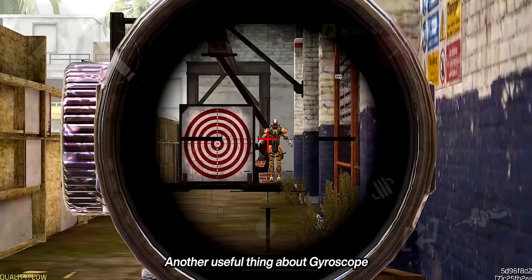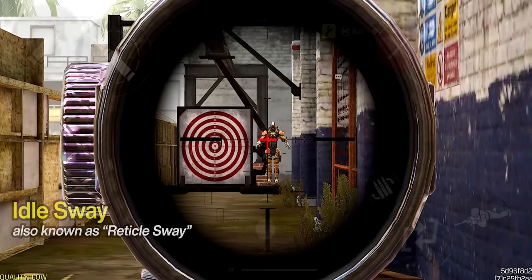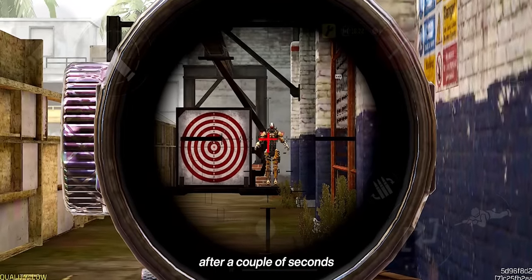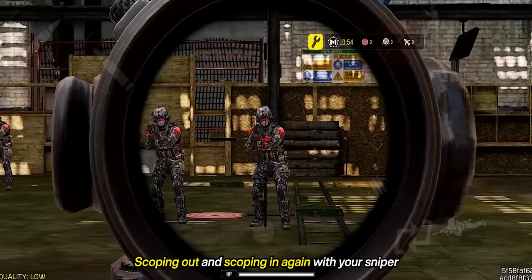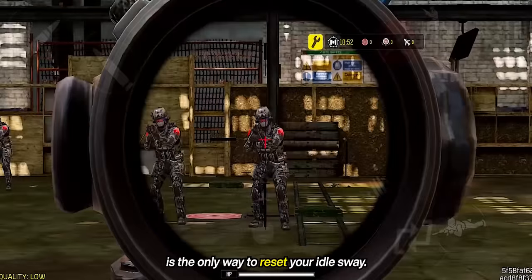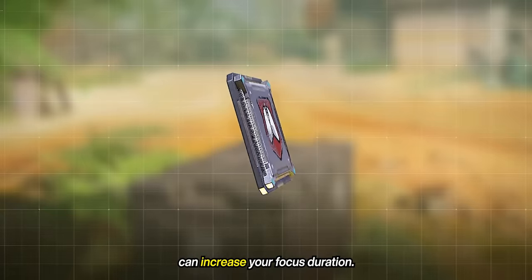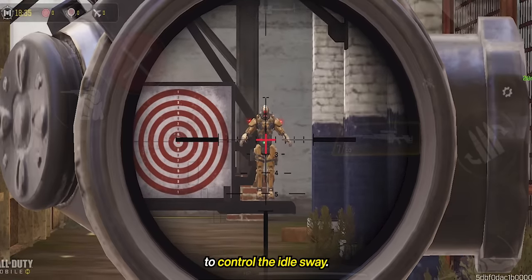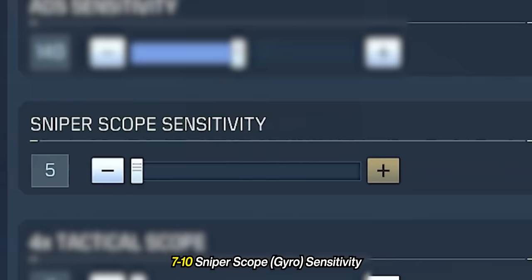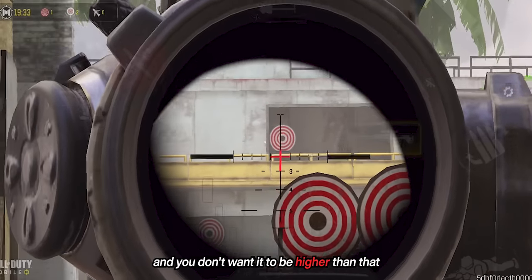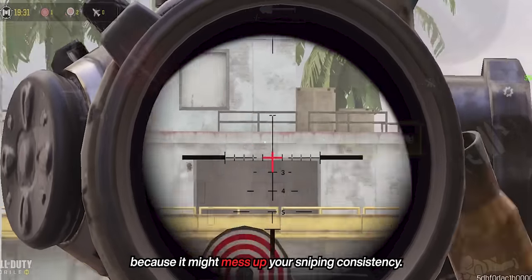Another useful thing about gyroscope is that you can use it to counter idle sway. Idle sway, also known as reticle sway, happens after you finish aiming down sight with your sniper for a couple of seconds. Scoping out and back in is the only way to reset your idle sway, and using the iron lung perk can increase your focus duration. But you don't need any of that to hold an angle — you can use gyroscope to control the idle sway instead. A gyro sniper scope sensitivity of 7 to 10 is the sweet spot, and you don't want it higher than that because it might mess up your sniping consistency.